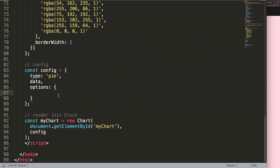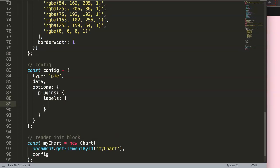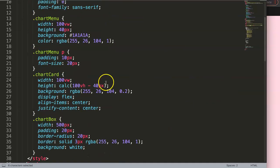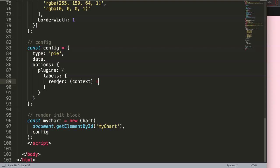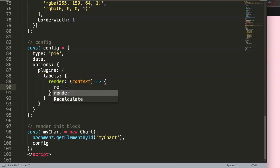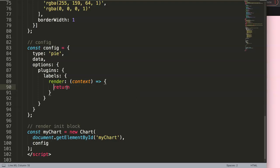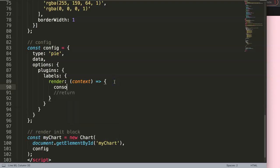We don't want these default percentages because they don't recalculate correctly — if you remove everything except one slice, it should be 100%, which is not the case. So in the options, we go into plugins and add a 'labels' namespace object — this is now available because of the plugin we loaded. We use the 'render' property, which accepts percentages, values, or functions. We'll need a function because we have some custom logic. For now, let's set it to a callback with a 'context' parameter and console.log the context.